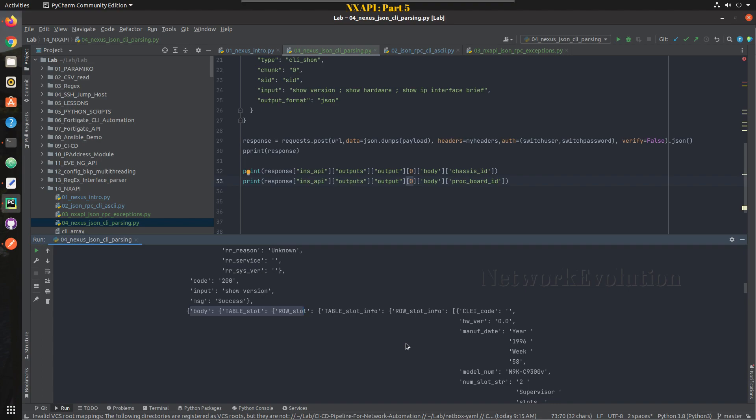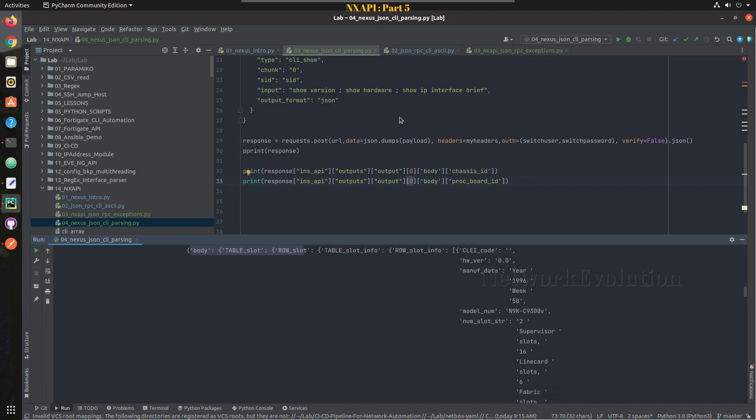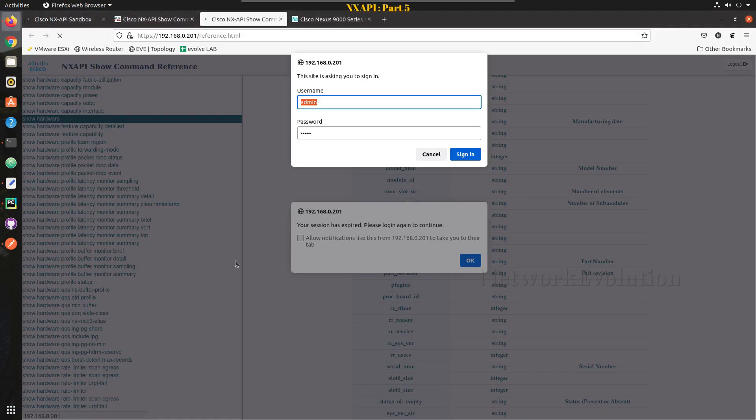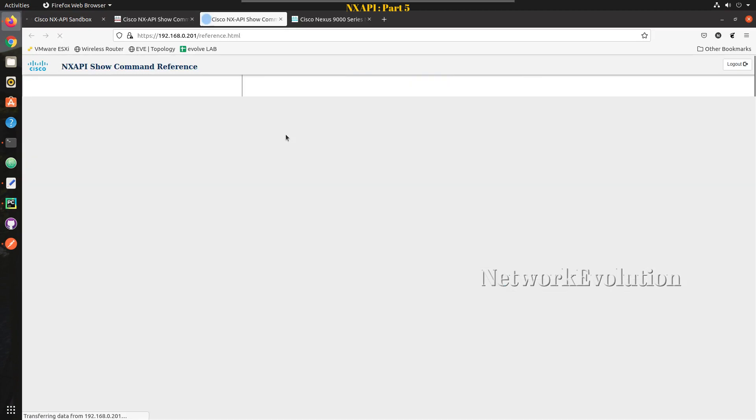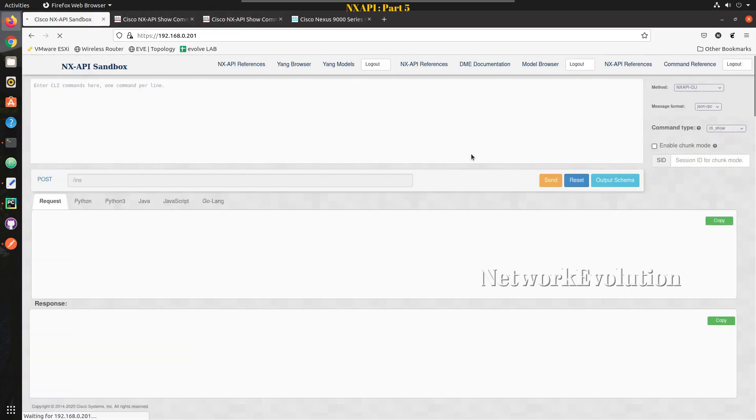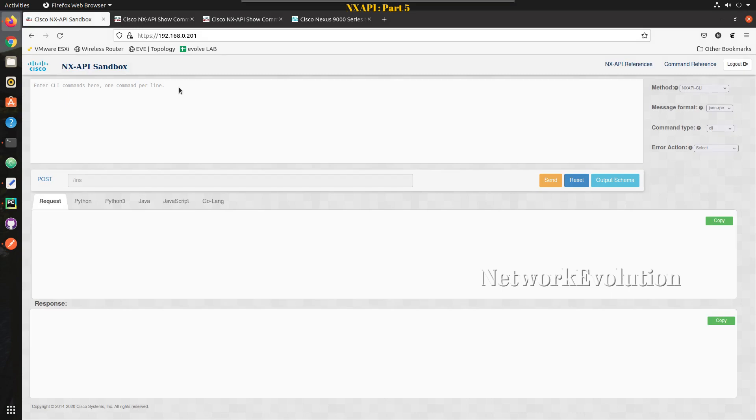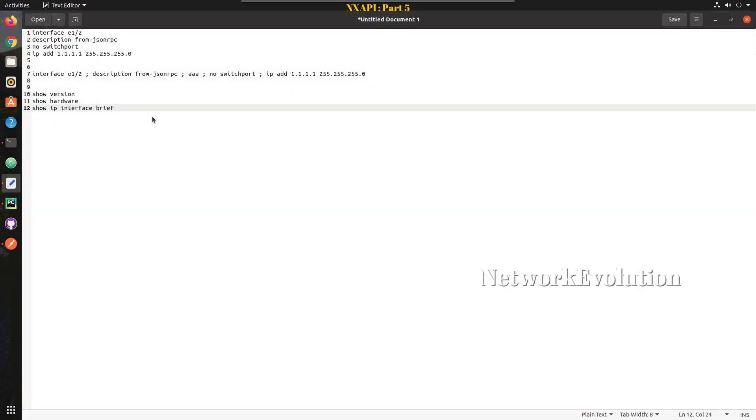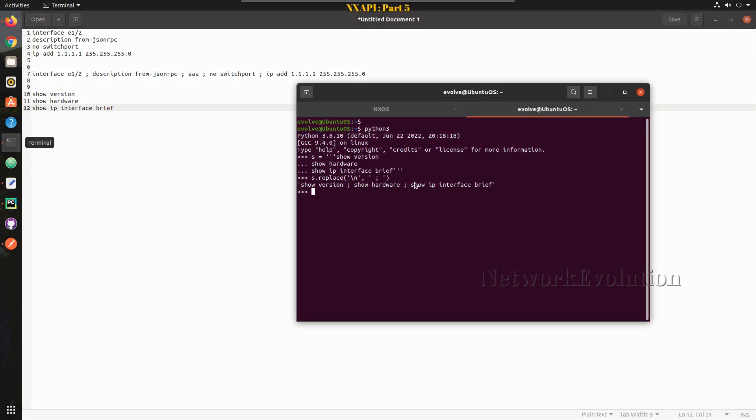Now from the first output, the 0 element we are taking. Now we will look into show hardware. So this is another command, and if you look into this response you can see it properly.